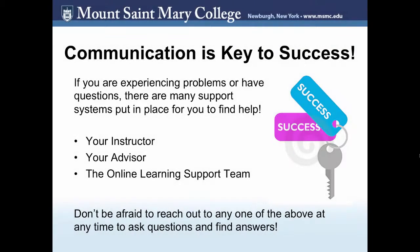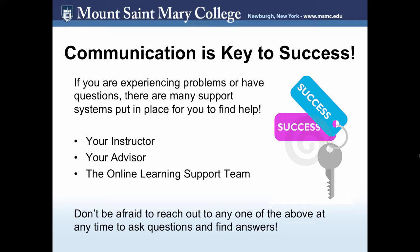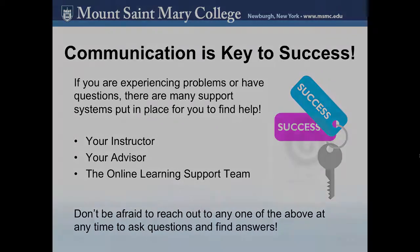What's most important to remember is that communication is the key to success. If you're experiencing any problems or have questions of any kind, there are many support systems put in place for you to find help. First and foremost, ask your instructor. If you're having a problem with eClass, likely they'll know the answer. And if they don't, they'll know how to get in contact with us. Second is your advisor. They're prepared to help you navigate your online learning experience. And lastly, the online learning support team. If you ever need any assistance with eClass, feel free to contact us.